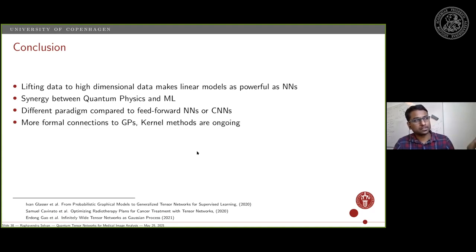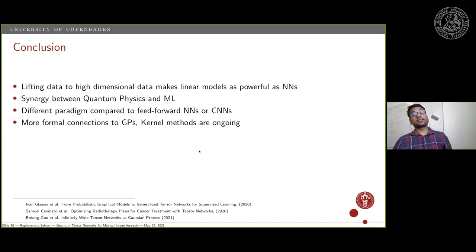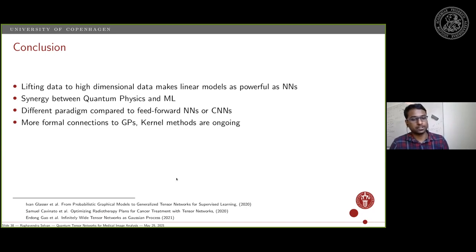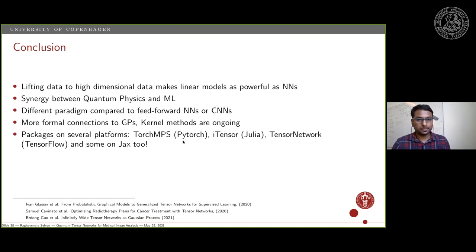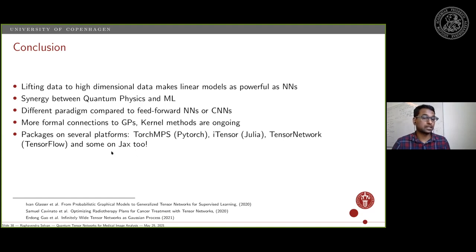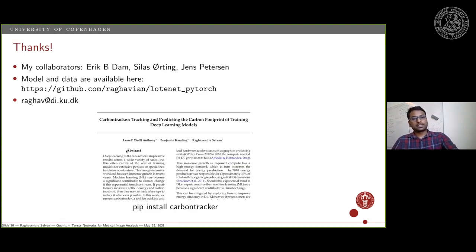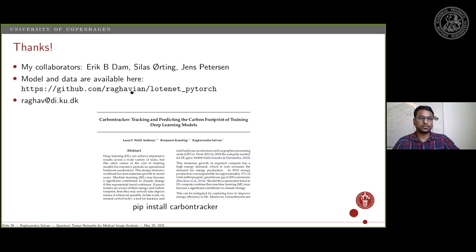Linear models in high-dimensional spaces are slightly different from feed-forward and convolutional neural nets, but very simple — just a linear model in a high-dimensional space. There are actually formal connections to Gaussian processes. If you want to try it out, there's a PyTorch implementation for MPS, one on Julia maintained by good groups, one on TensorFlow, and more recent ones on JAX, the NumPy auto-differentiation package. That's basically my talk — I'd like to thank my collaborators and the code is available at this link.